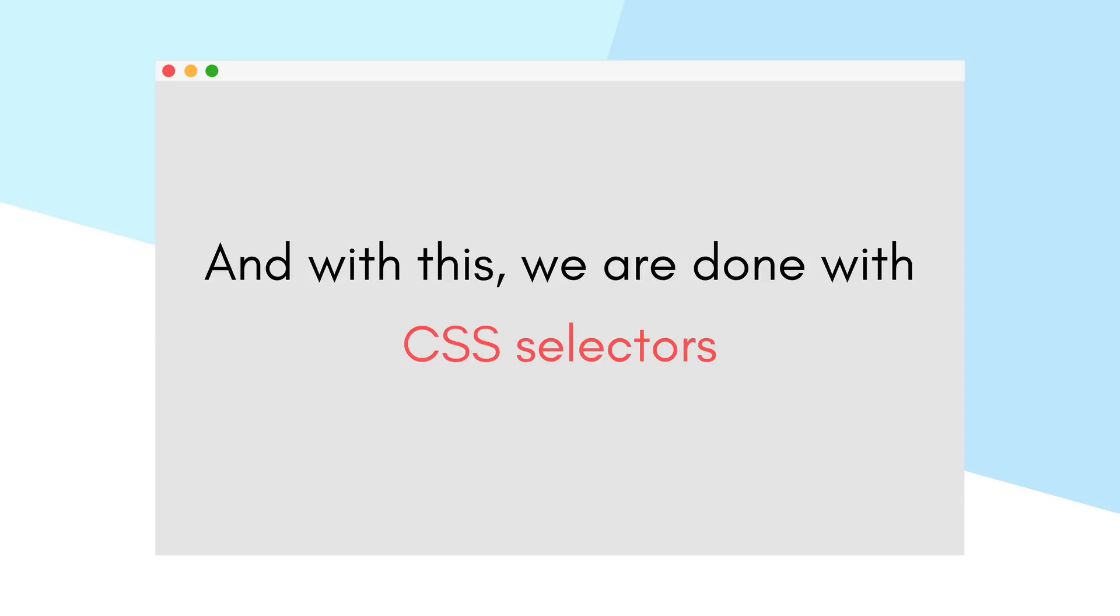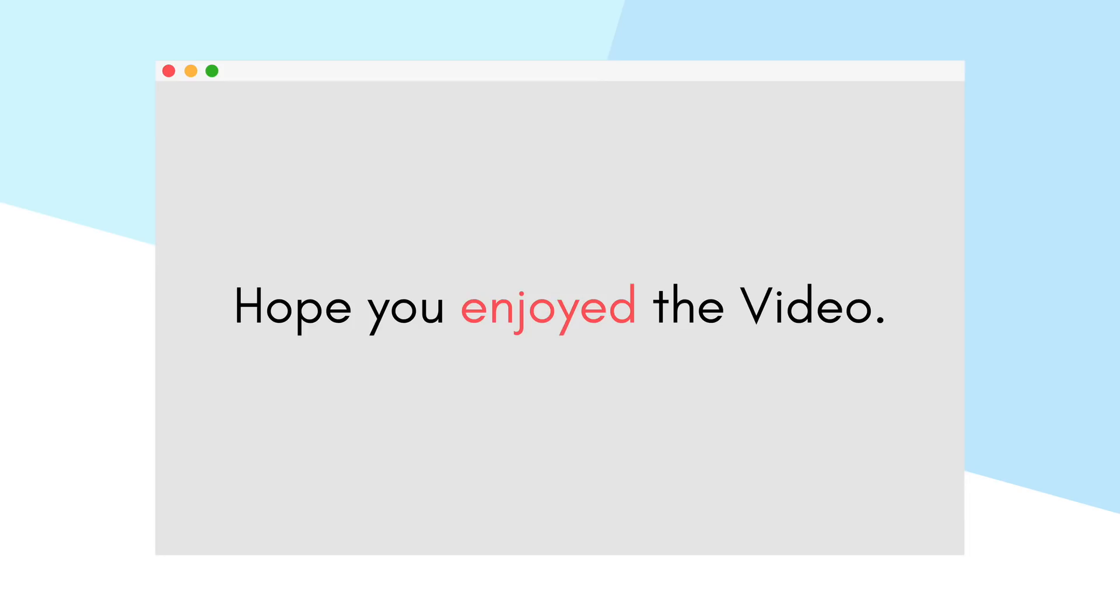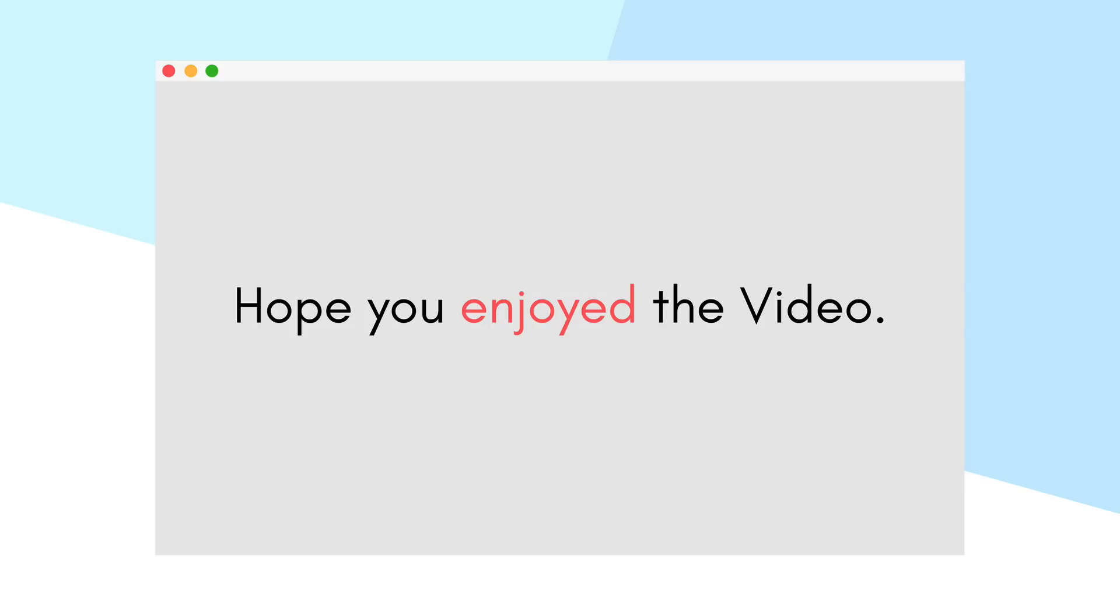Hope you had a nice time learning about the CSS selectors. See you in the next video.